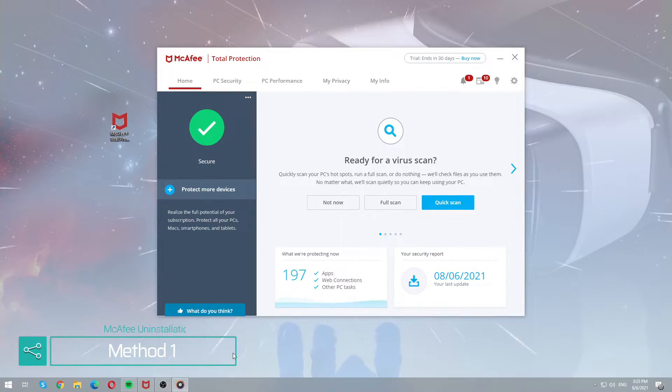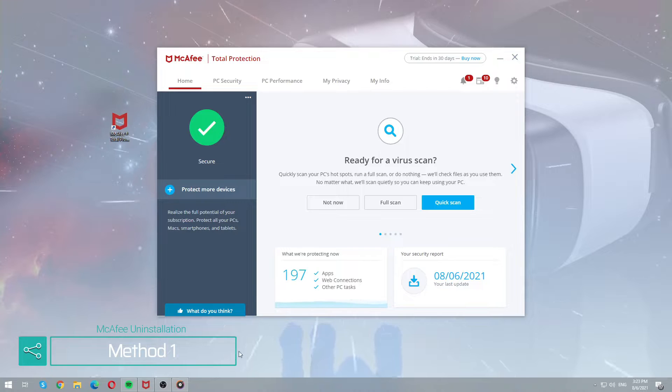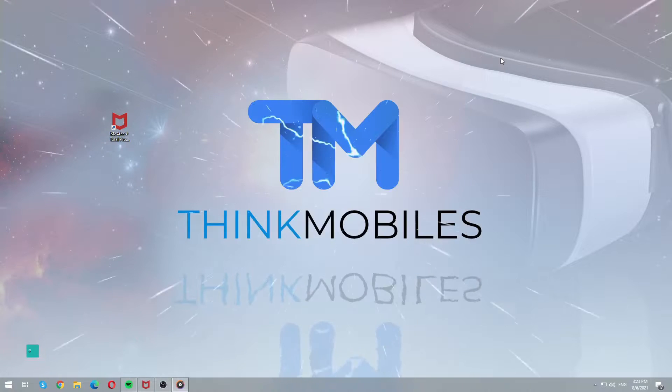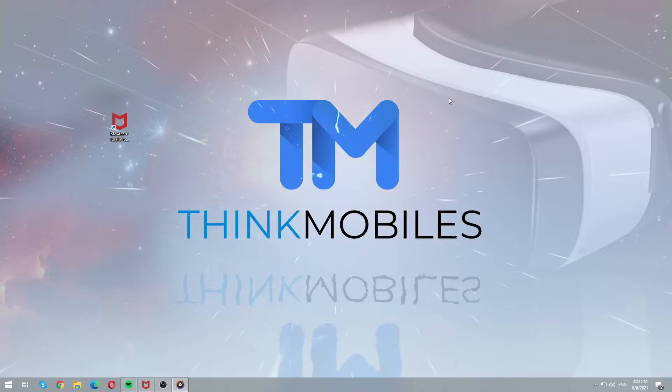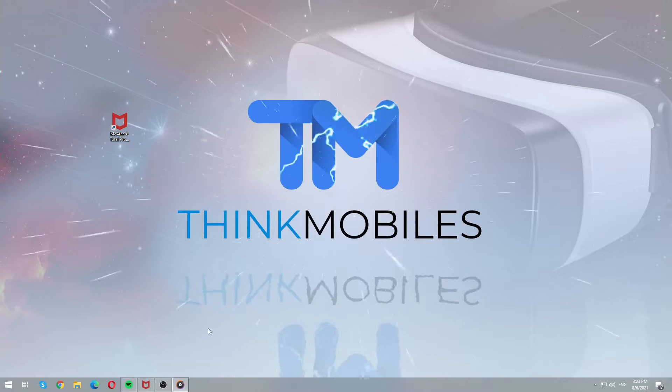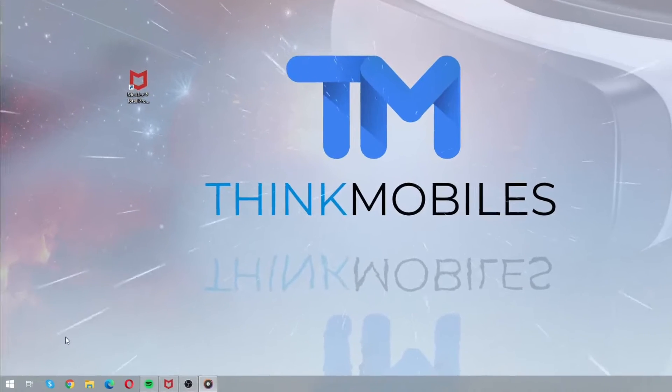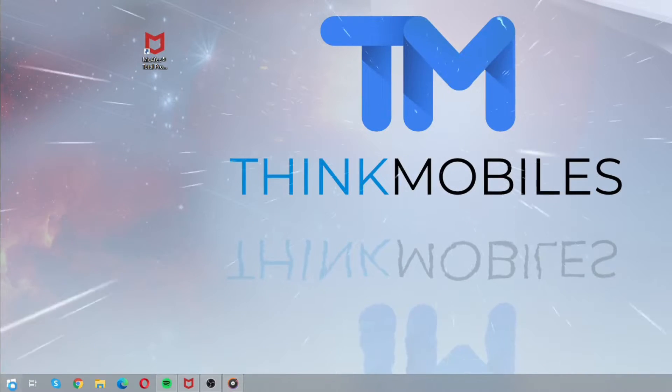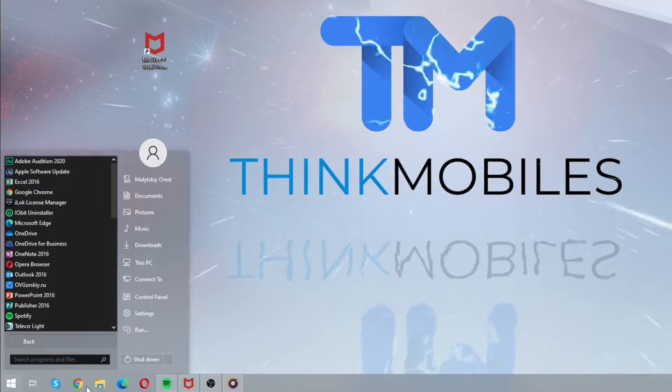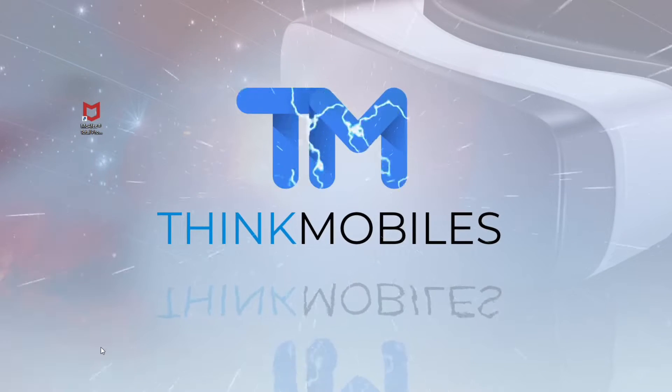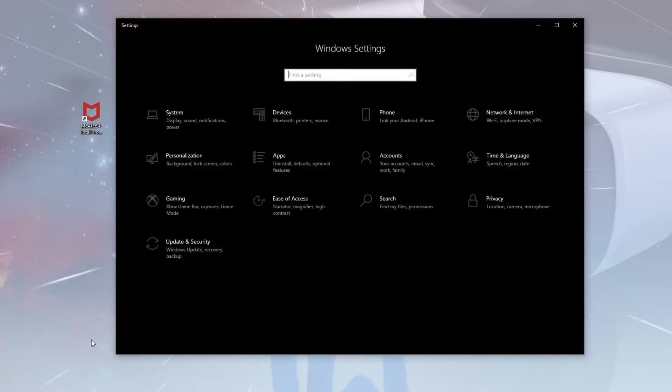The first method is quite simple and obvious. We will remove McAfee Total Protection using basic Windows instruments. In this case, you need to click on the Start button, go to Settings and find the Apps tab in the opened window.